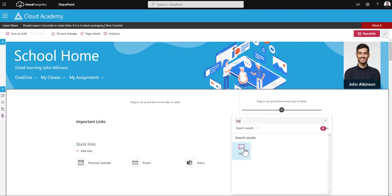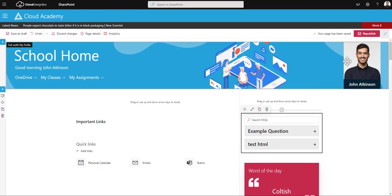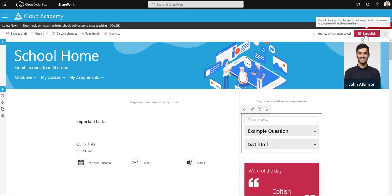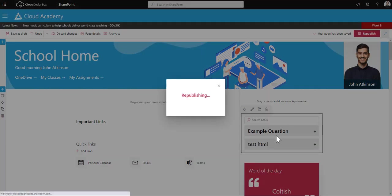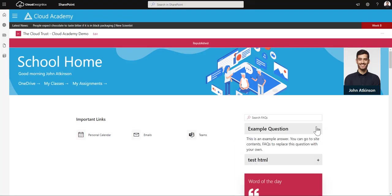You do need designer access for this on the SharePoint site because it creates a list in the background. If I just republish that, you'll see you get some example questions added.